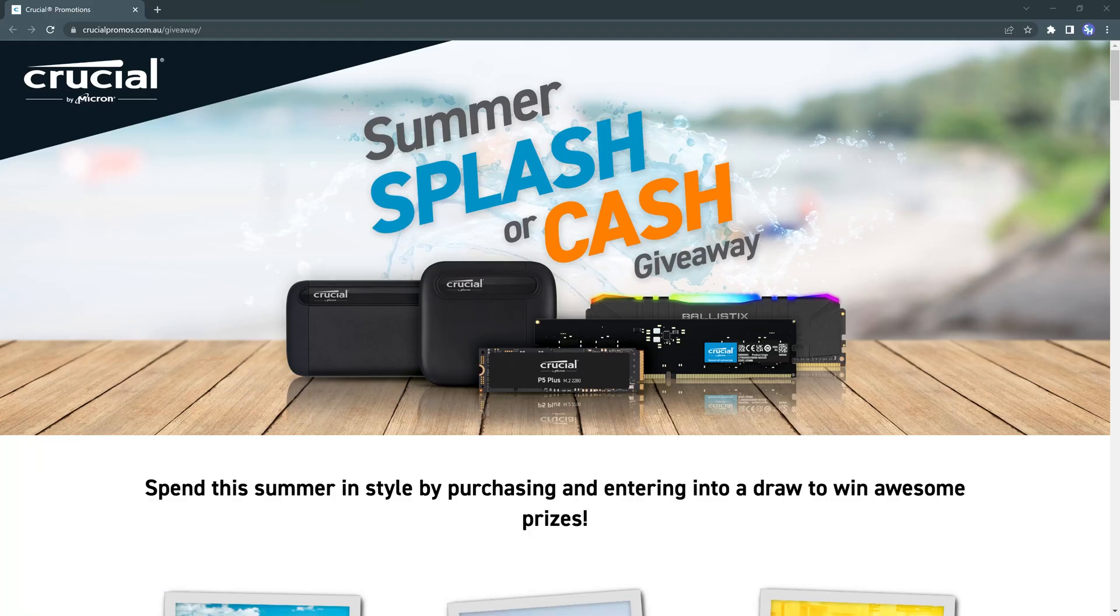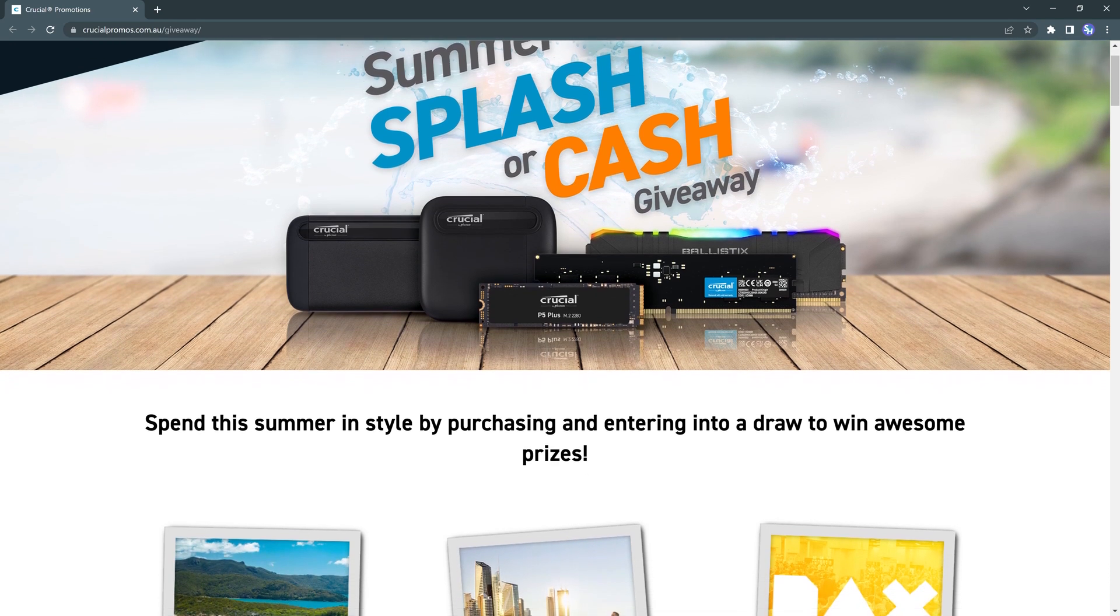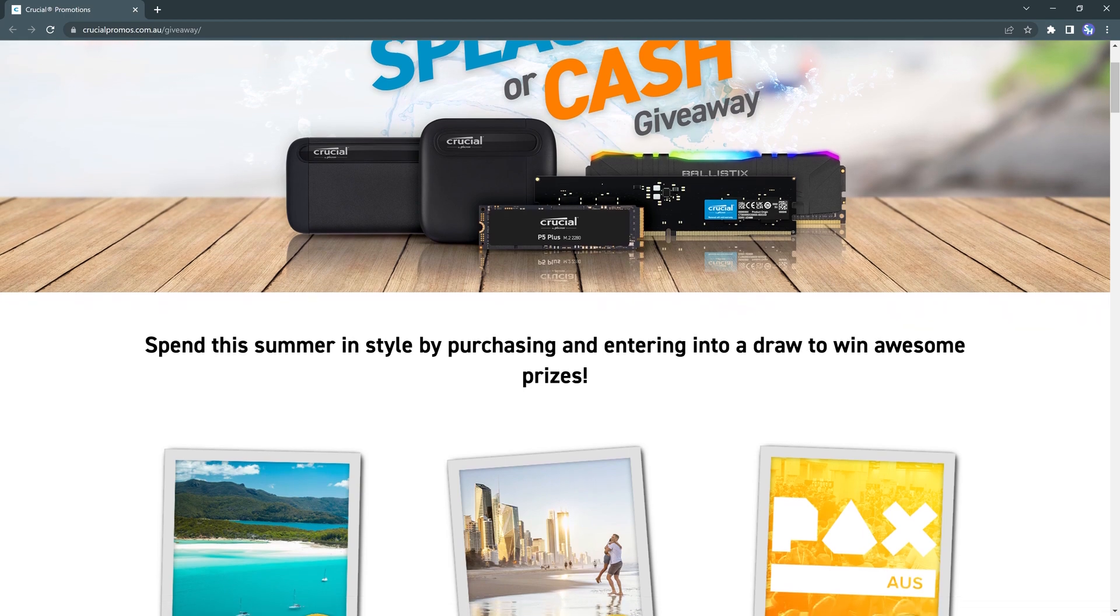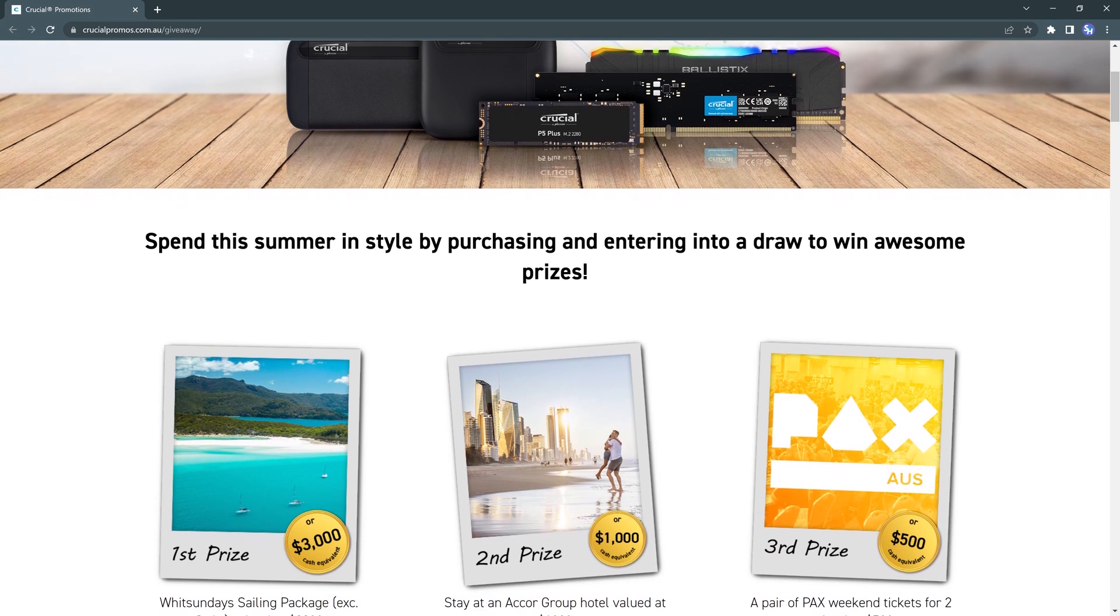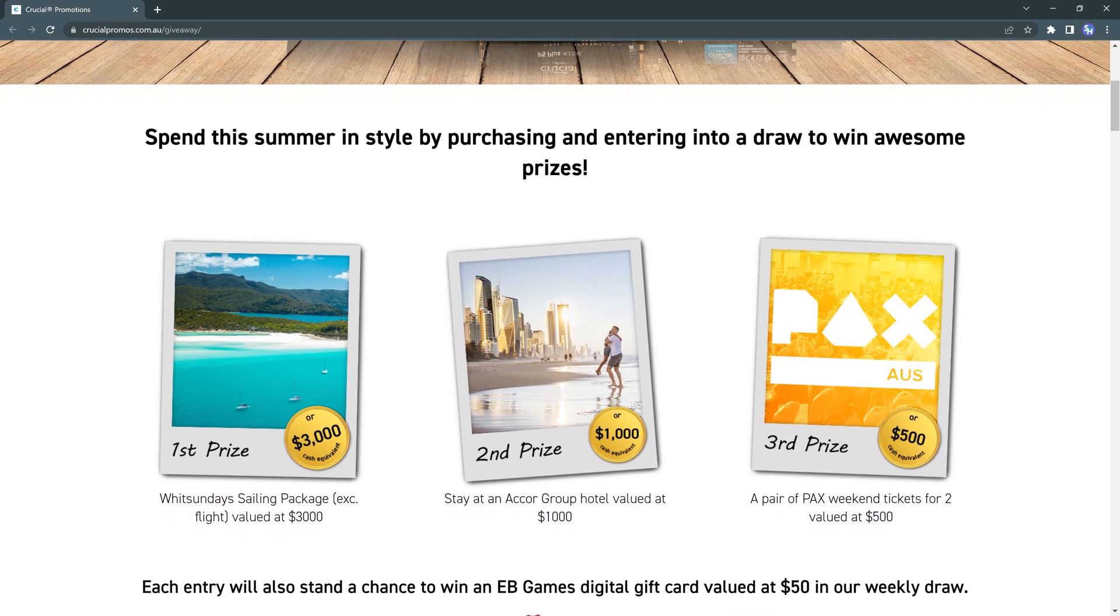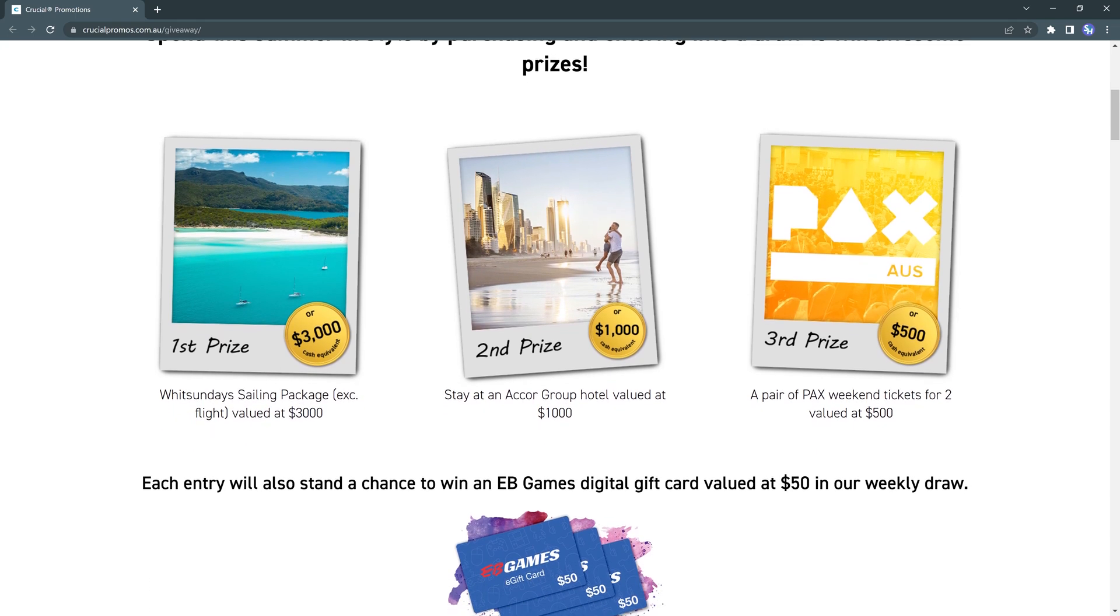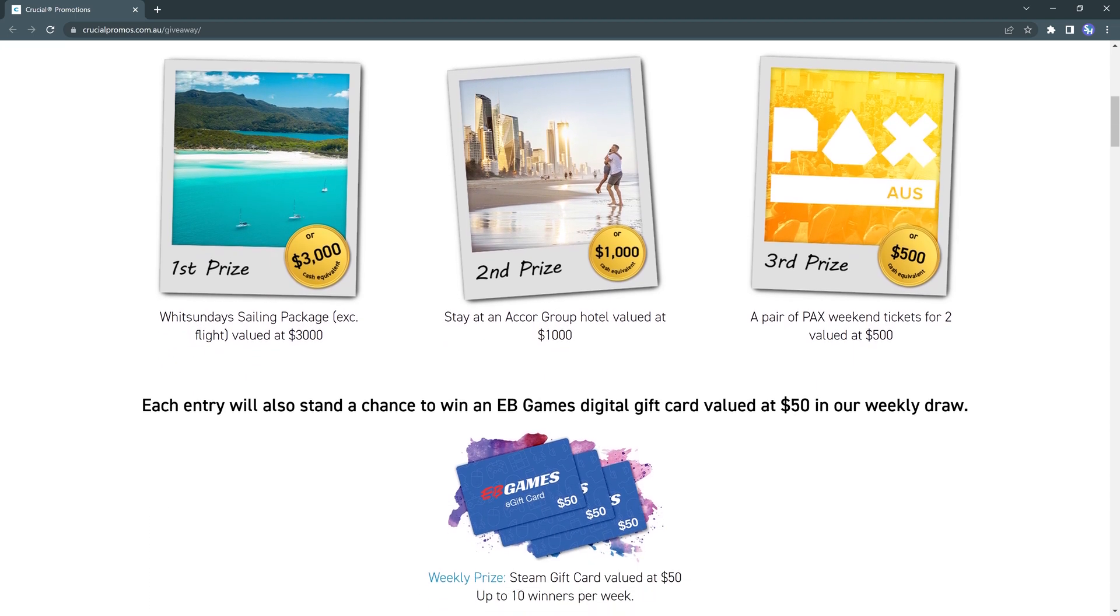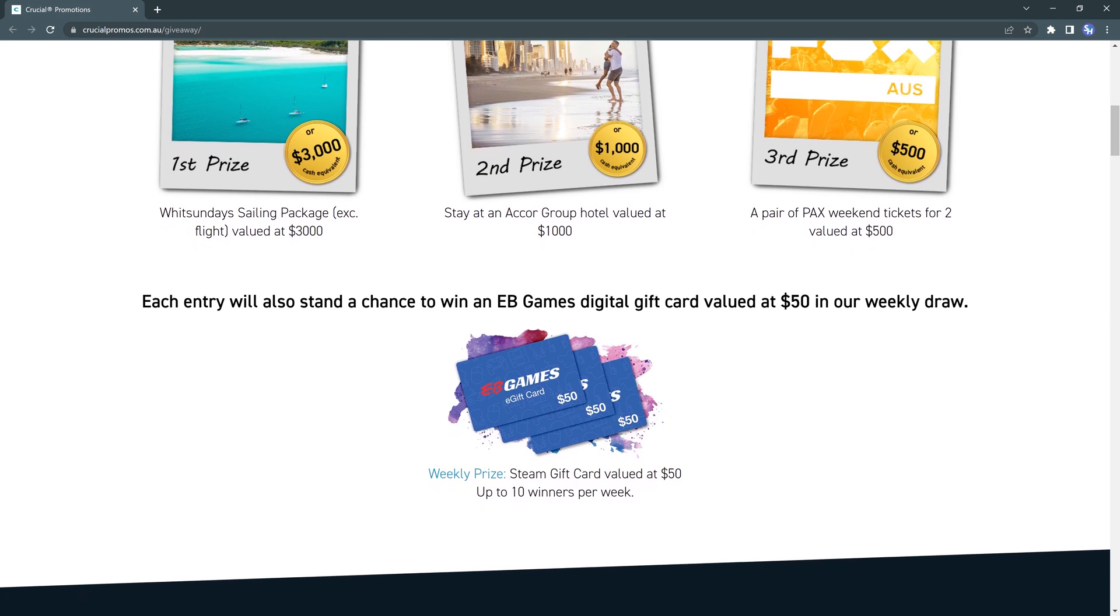Now guys, I just want to say quickly that Crucial is also running a promotion called the Splash or Cash Giveaway which runs until the 15th of May. As long as you're living in Australia or New Zealand and you've purchased an eligible Crucial product, you are eligible to enter. And if you don't want the prize that they're offering, hence the Splash or Cash thing, you can actually choose cash equivalent or just get cash directly transferred to your bank account so you can buy whatever you want. And if you're not one of the lucky ones to win maybe the first, second or third prize, they're also doing weekly draws for $50 EB game gift cards which I think is a really cool initiative from Crucial. So big ups to you guys and good luck to you all who are possibly going to enter this competition.